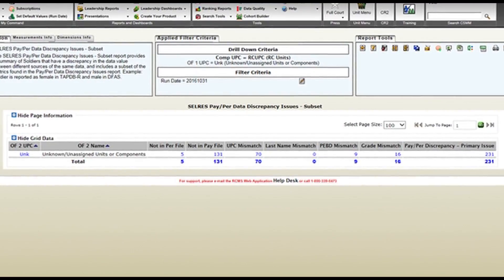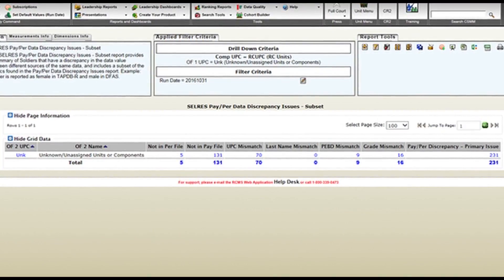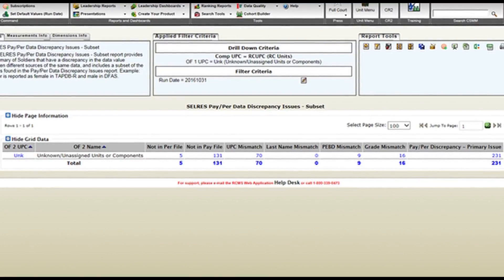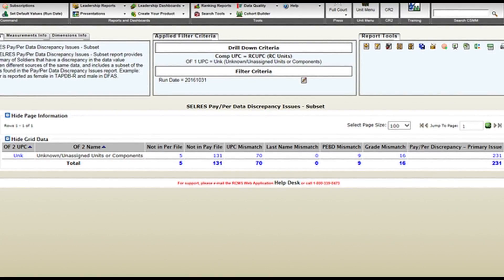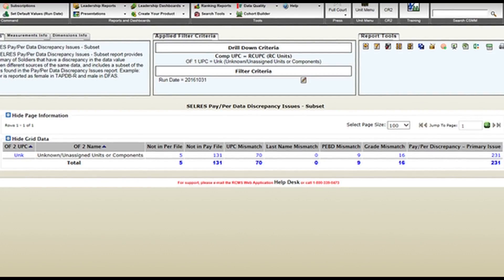Not in Perfile. This situation takes place when a soldier appears in DJMSRC, but not in RLAS. Not in Payfile. This is the opposite. A soldier appears in RLAS, but not in DJMSRC.